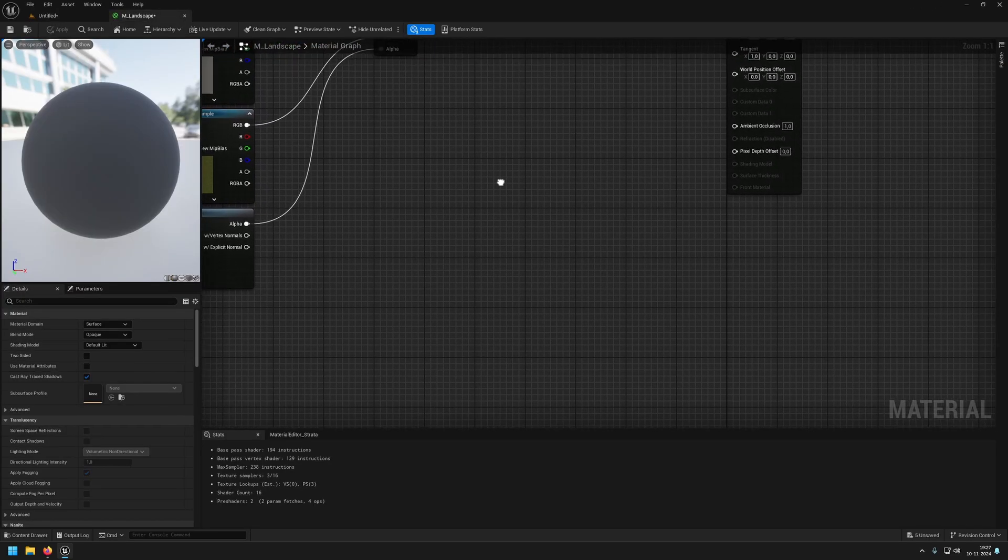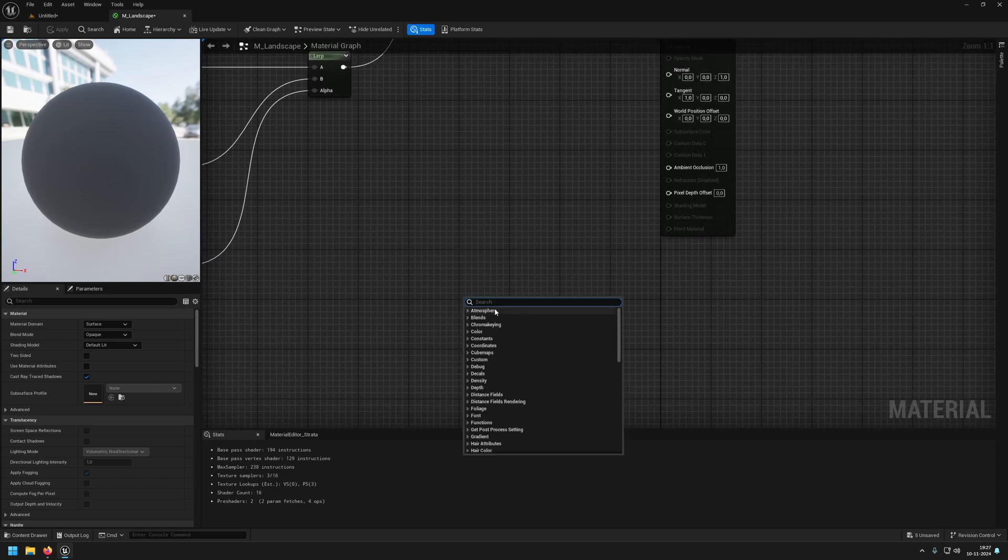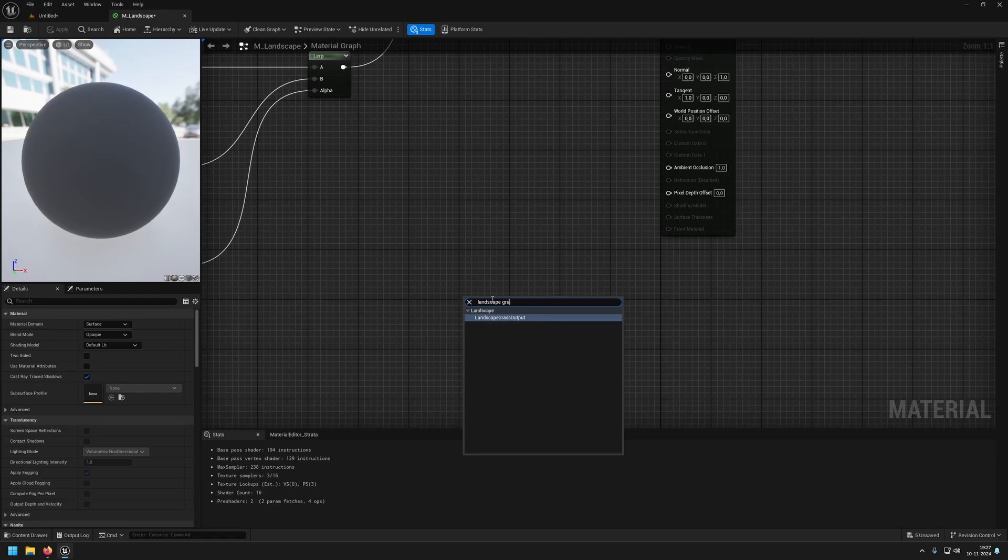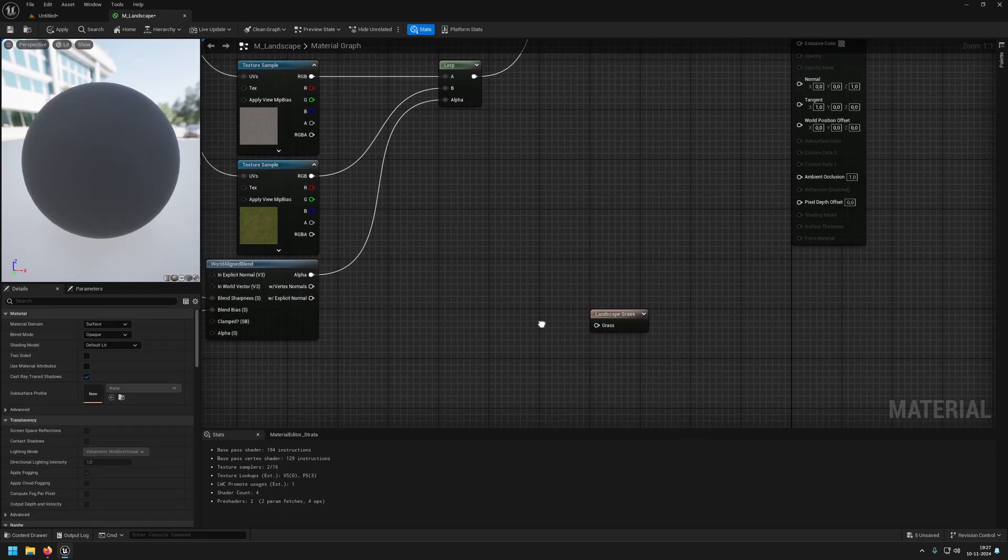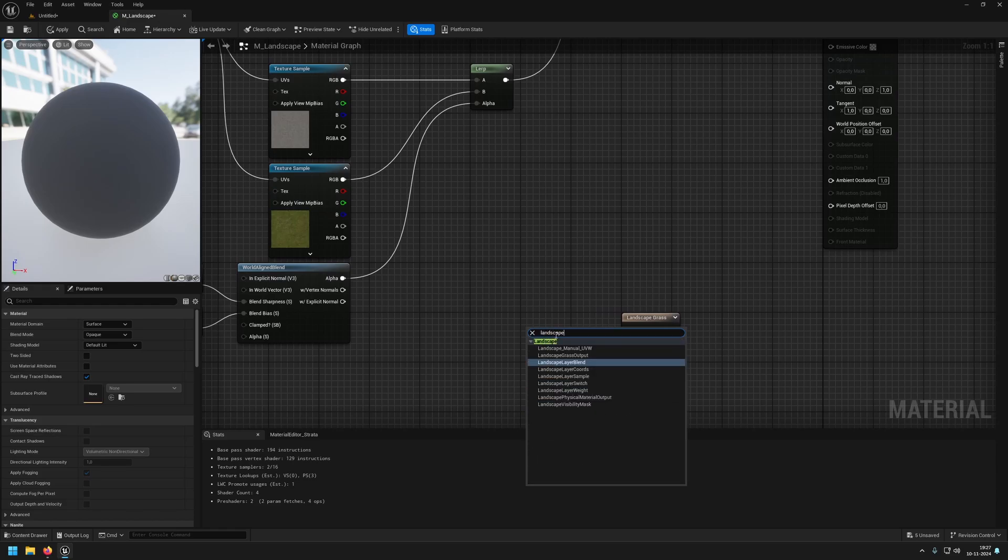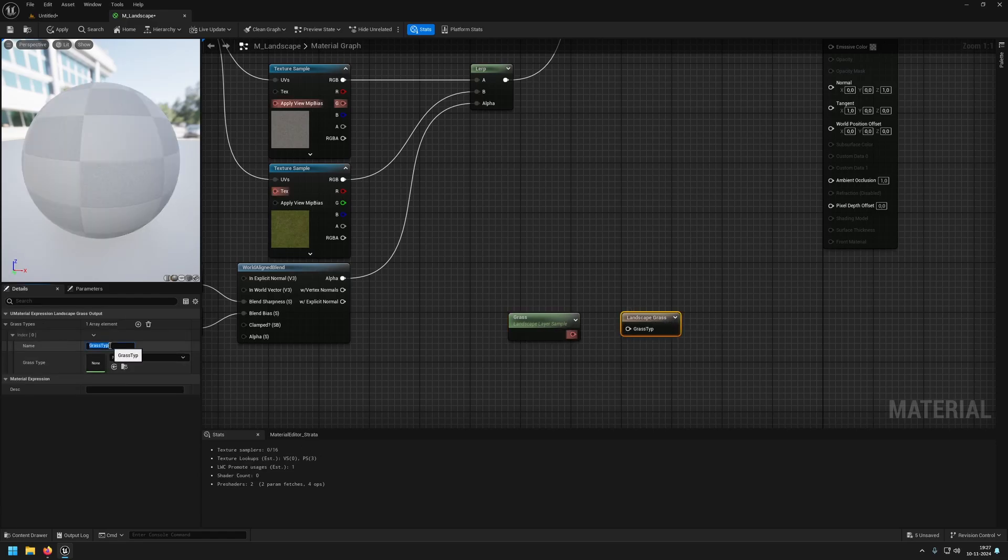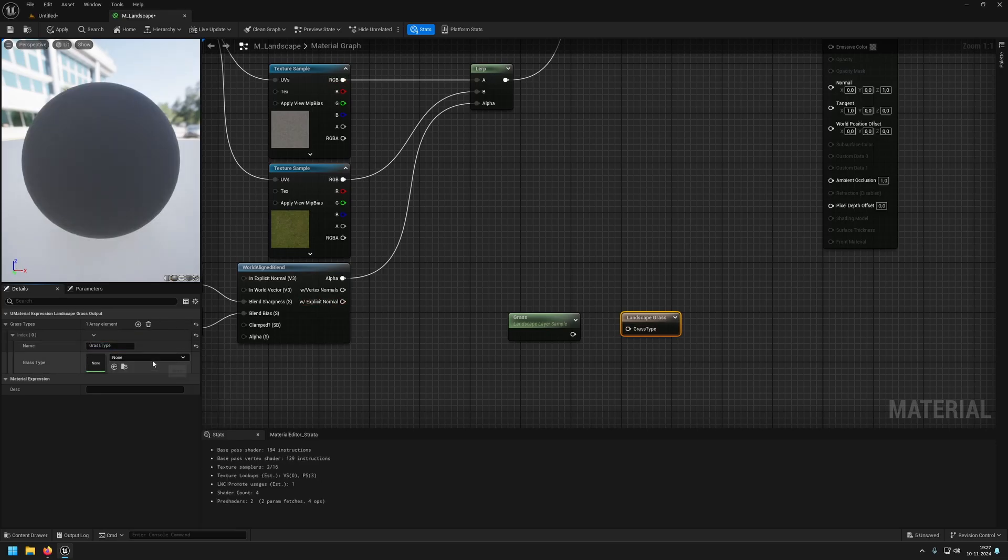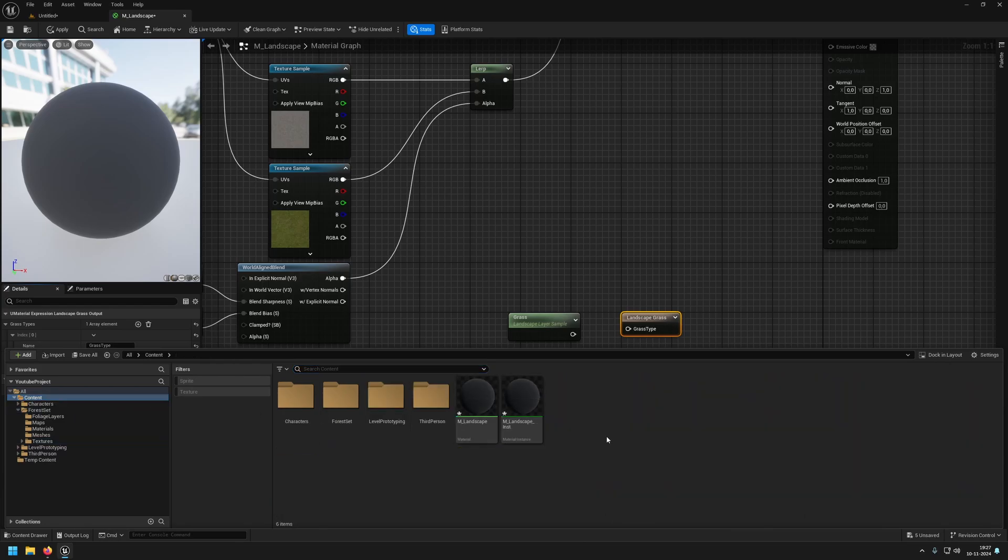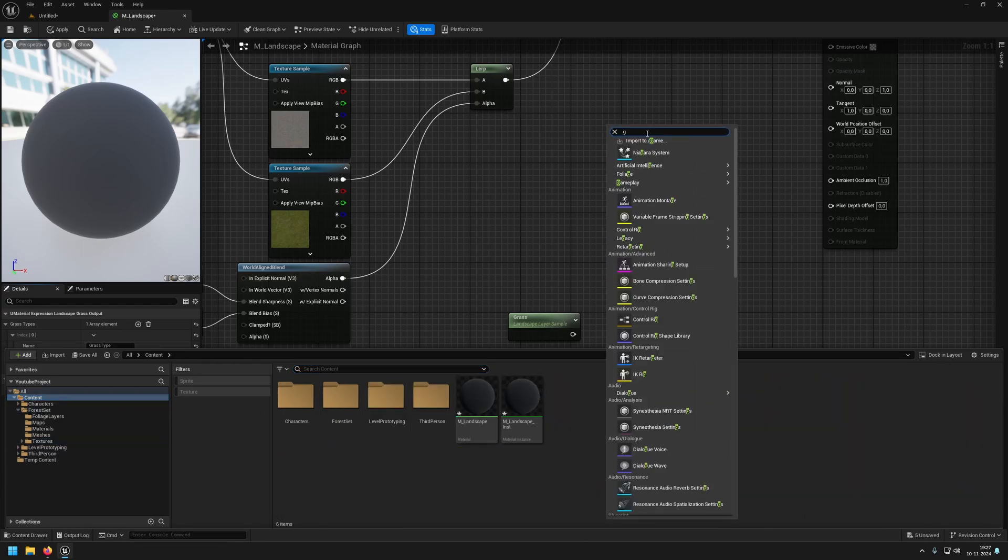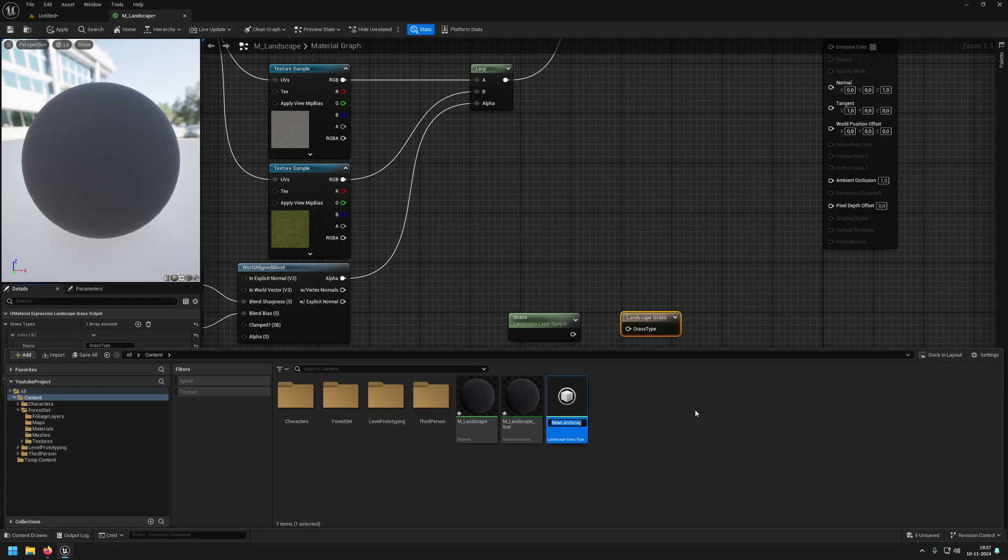Now maybe we also want grass to automatically appear. What we are going to do is have a landscape grass output. There is a built-in feature for this. Then we are going to get a landscape layer sample of grass. Here we are just going to create our grass type. We have none currently. So what we are going to do is go back to our content and create a landscape grass type.